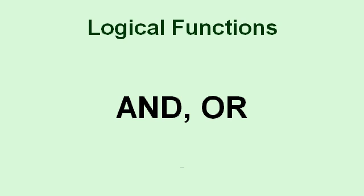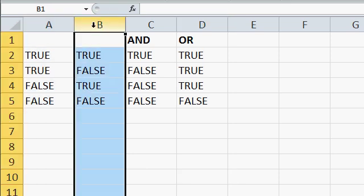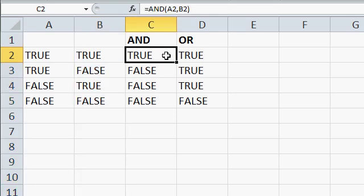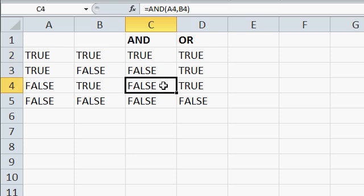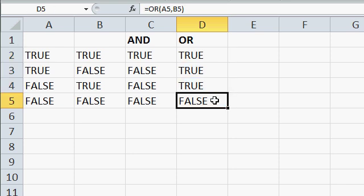You can use the functions AND and OR to determine certain things about a group of true-false values. And returns true if all of the values in a group are true, or returns true if any of the values in a group are true. Here's a simple logic table. I have values true or false in columns a and b. The AND function will return true if both a2 and b2 are true, and in this case they are. For every other instance in this column they're not. Or we'll return true if either of those values is true. And in this case you can see that three of them are true and just one is false.